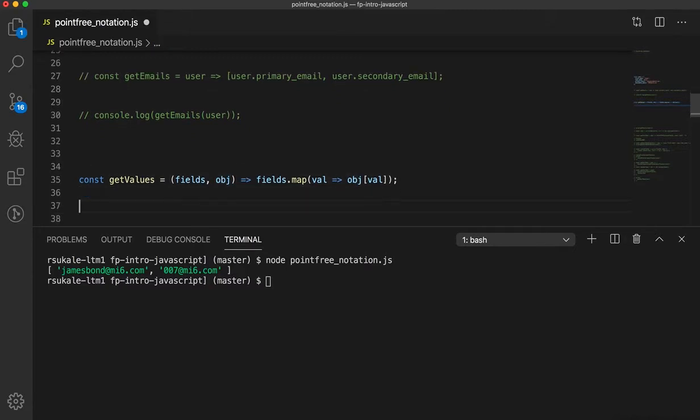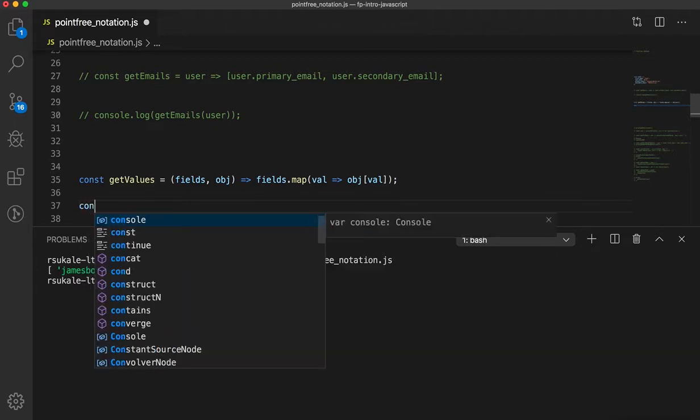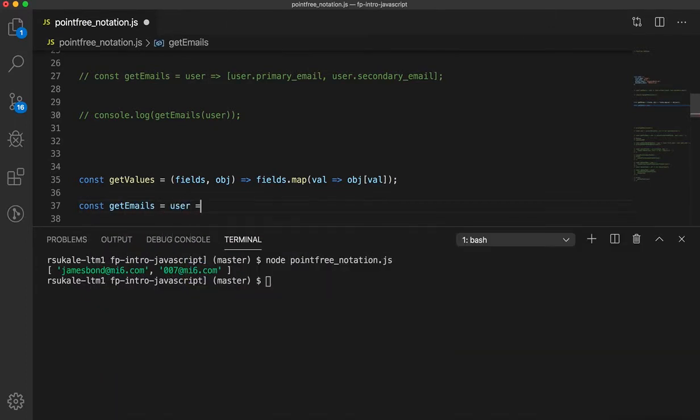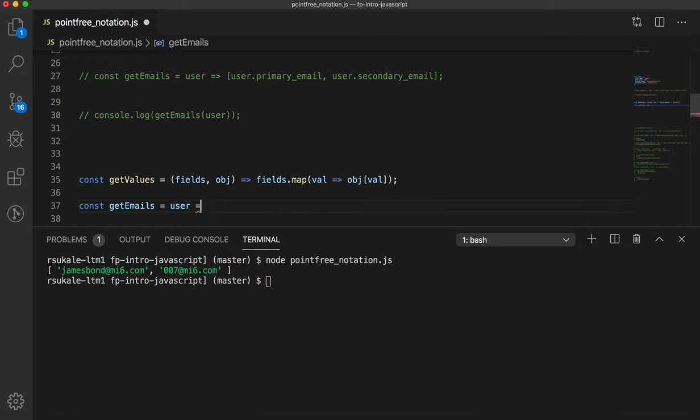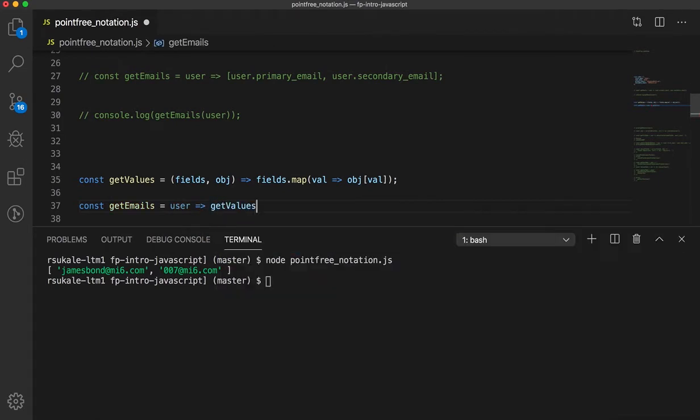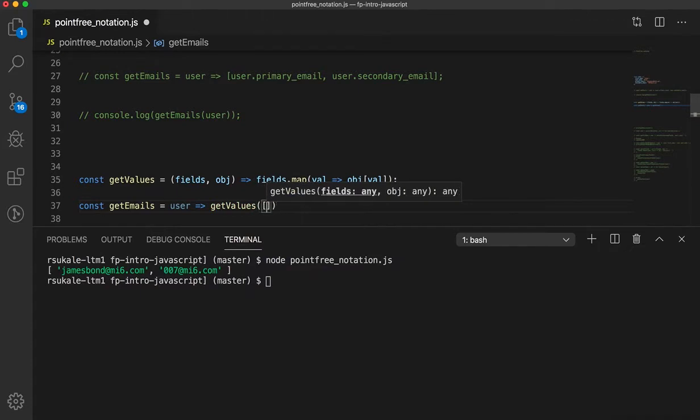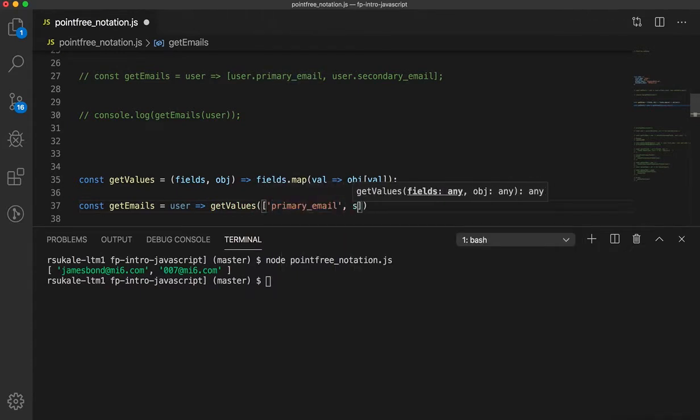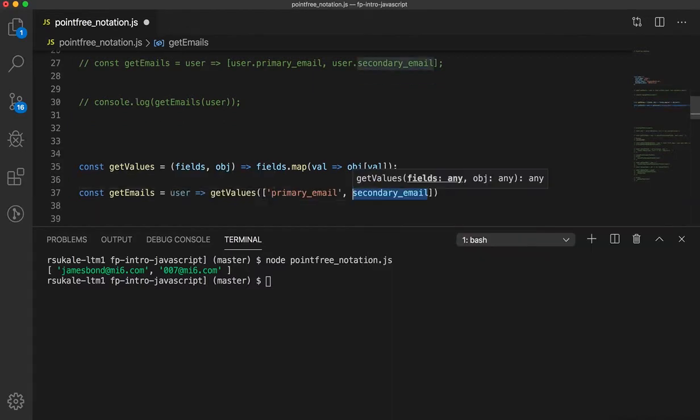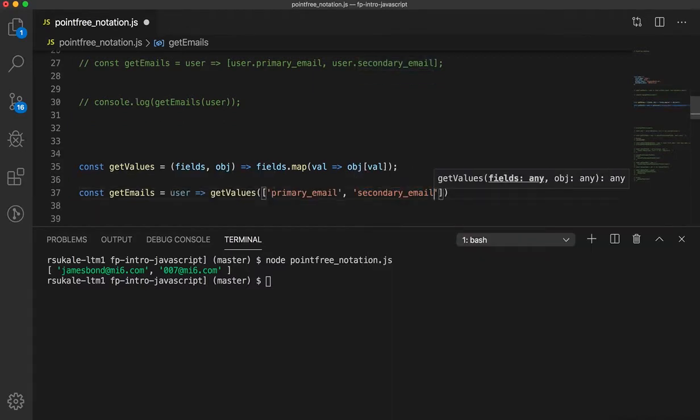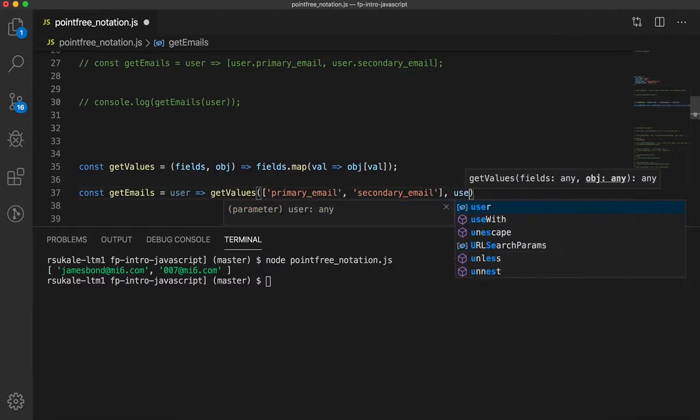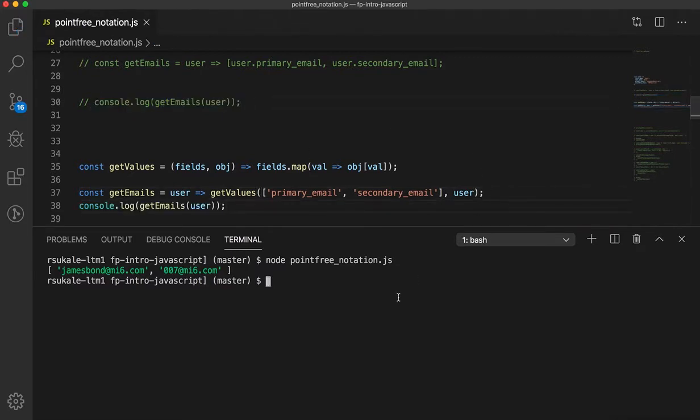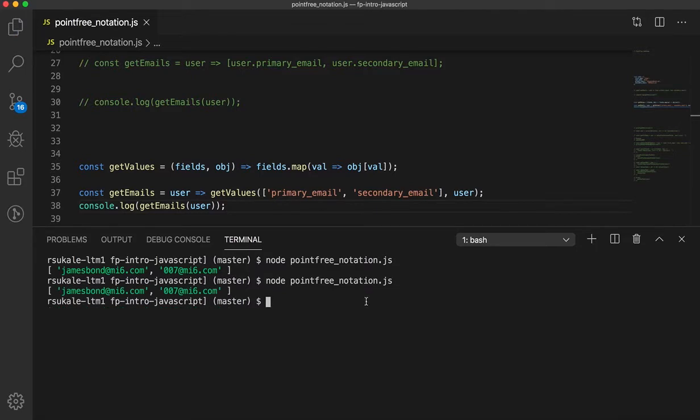So, now I can go ahead and create a new function called const getEmails. It accepts the user. And what it does is getValues. Now, if I print it out, it should give me the same result. There you go.